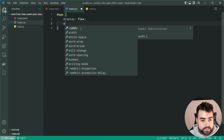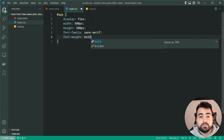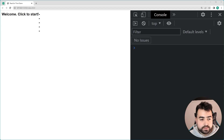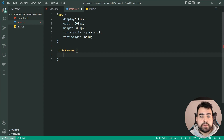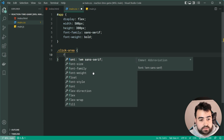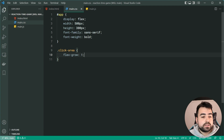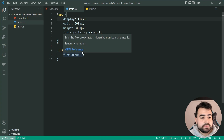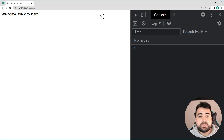We set a width of 500 pixels, height of 300 pixels, font-family of sans-serif, and font-weight bold to apply those font properties to all text inside the app container. Moving down to the 'click-area' class, we set 'flex-grow: 1'. Because click-area is a child of the parent app flex container, flex-grow 1 makes it expand as much as possible in terms of width.